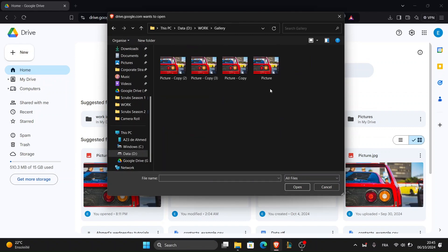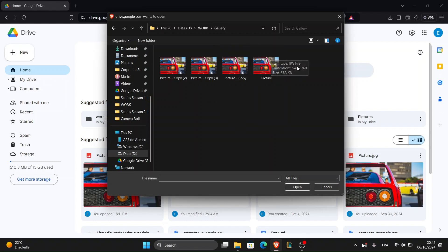A file explorer window will pop up allowing you to browse your computer for the photos or folders you want to upload. Select the photos or folder and click open.